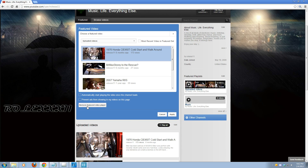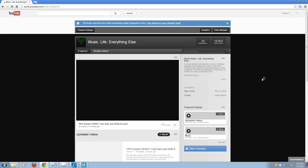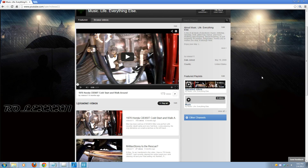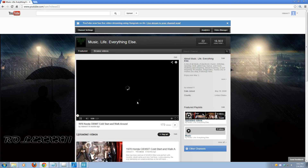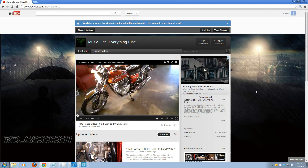The last thing is Remove Featured Video Player — this is basically just going to take away the featured video on your channel page so you don't have one. But as you can see, I've got the Honda video selected, so let's go ahead and hit Apply. When it comes back to my channel page, there it is — I can hit Play and it'll start playing. I don't really want it to play, so I'll stop it.